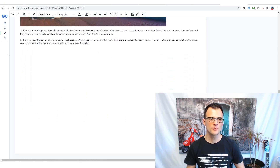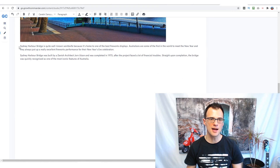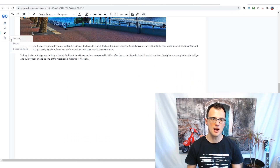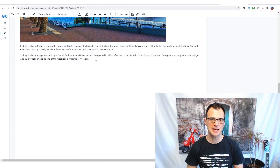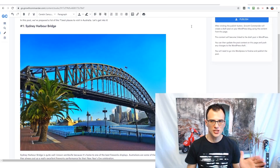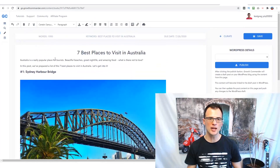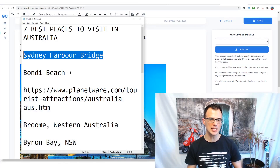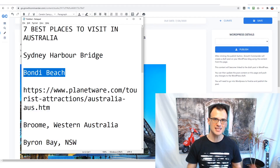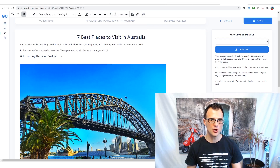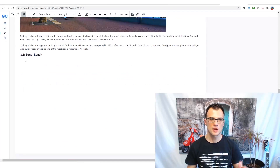Now we have our subheading, photo, and some text I've written — a couple of paragraphs based on what I read from the source. I'm keeping it short here, but you should write perhaps a couple of hundred words on each list item. Just like that, our first item is completed. Going back to the outline, the next item is Bondi Beach, so we go ahead and do the same thing.